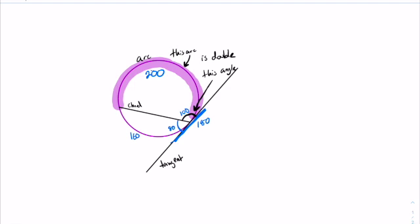As long as you know any one part of this, you can figure out all the other parts pretty simply. Remember that the arcs are double the size of the tangent chord angles. That's all you need for tangent chord angles.